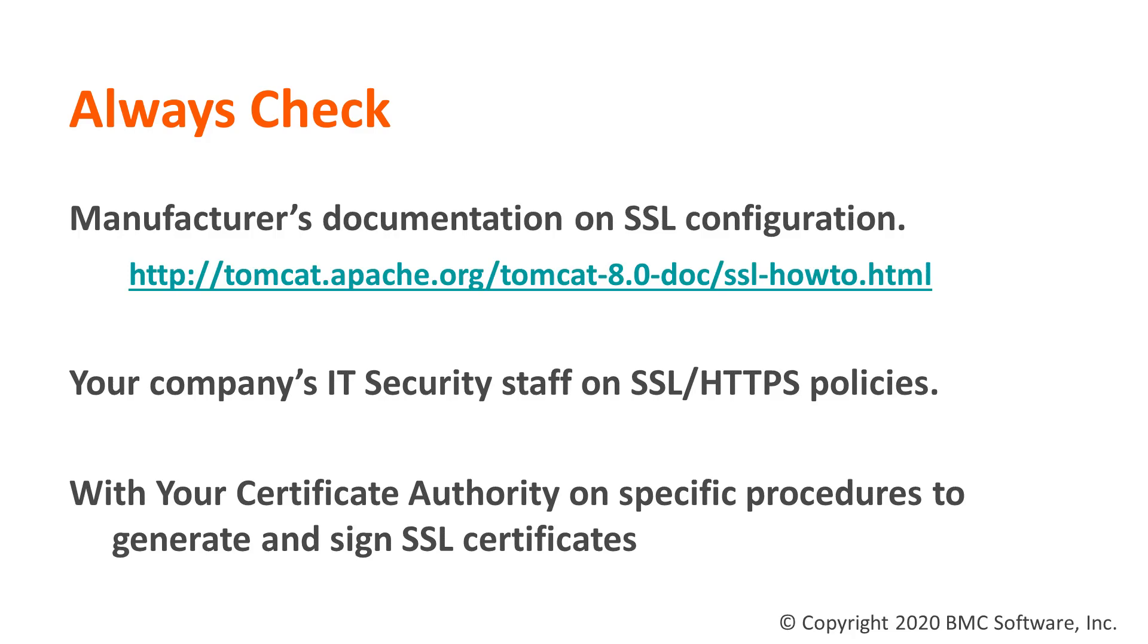And finally, always check with your certificate authority on specific procedures or parameters to implement your certificate correctly. Sometimes certificate authorities may require parameters to be specifically used in order for their certificate to work. So it's always good to consult their documentation on how to implement their certificate.